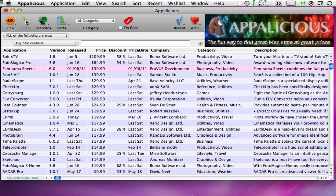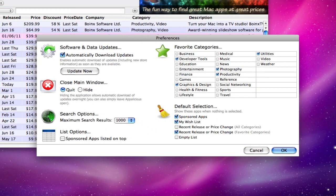The Preferences dialog allows you to customize the apps displayed in the default selection. Simply check the options you want to include, or pick Empty List if you don't want any apps to show up at all.